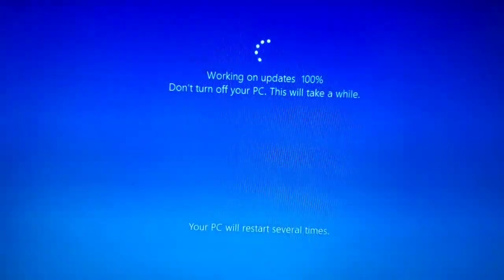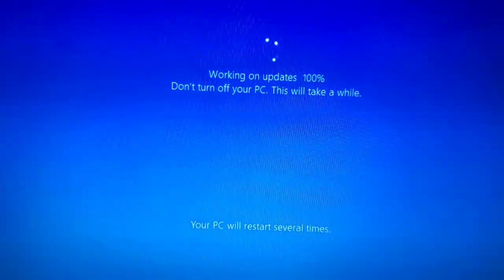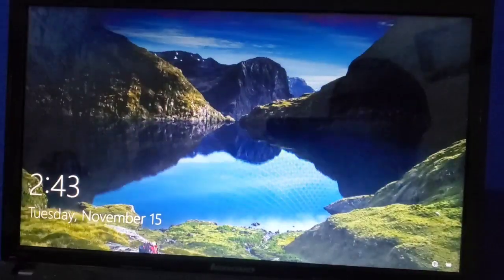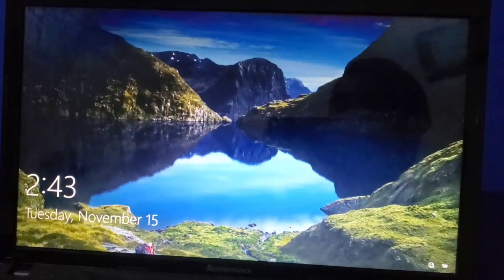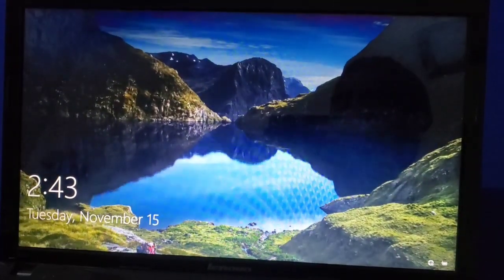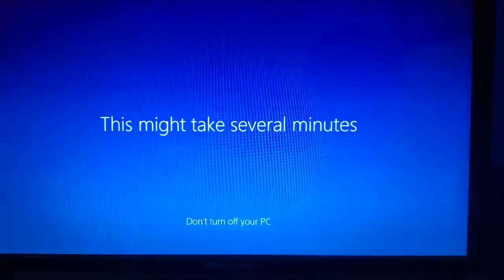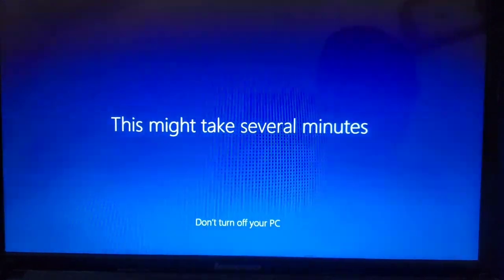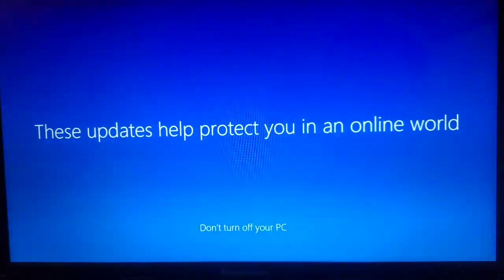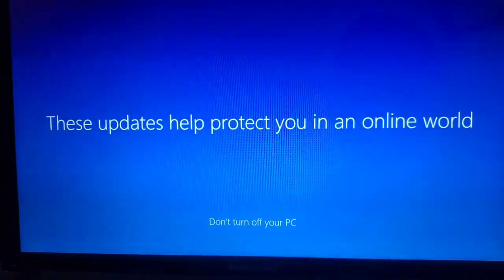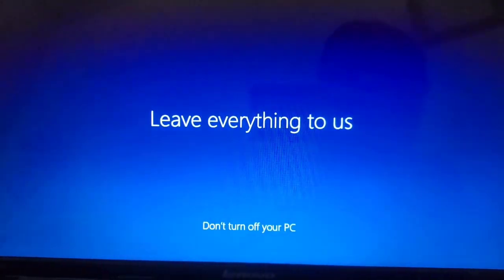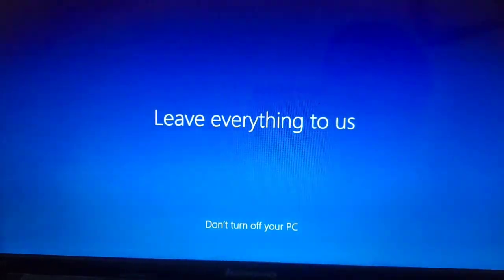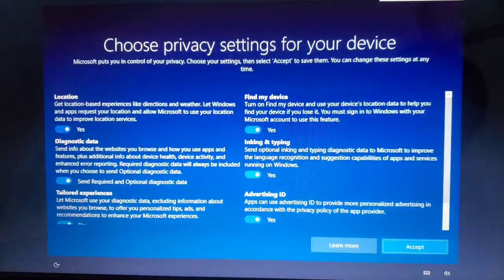Computer has started. This might take several minutes. Updates help protect you in the online world. Leave everything to us.